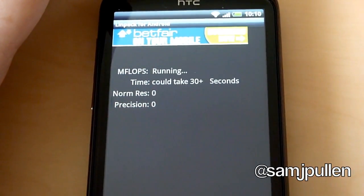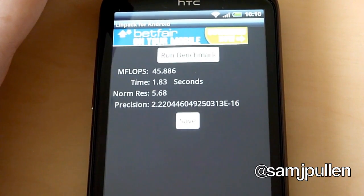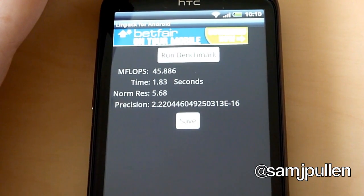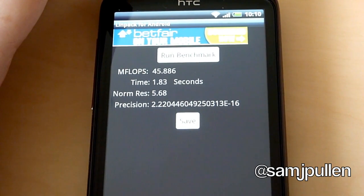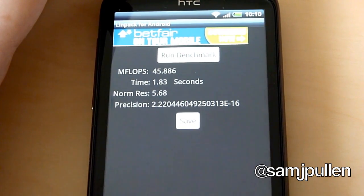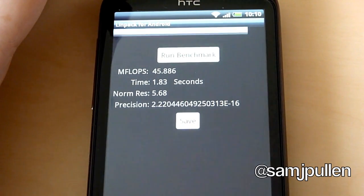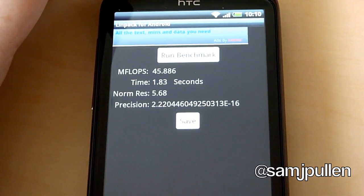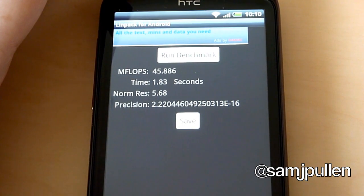It should be focusing. So we'll run it. And on the first test we get 45.886 megaflops with a time of 1.83 and a norm res of 5.68.